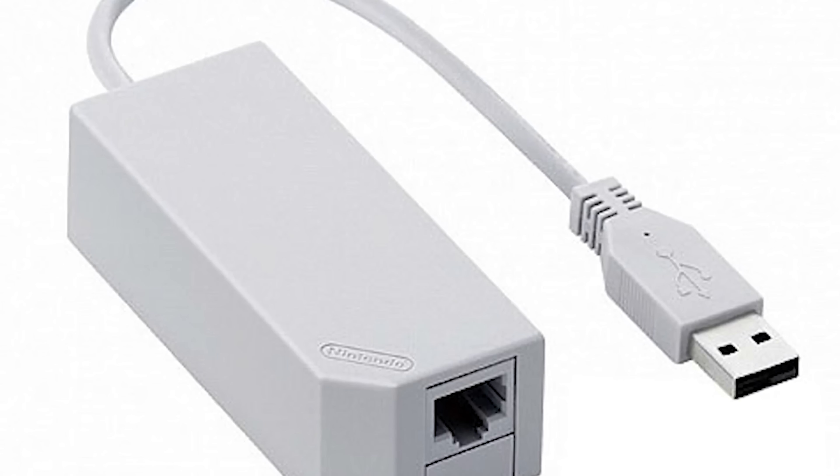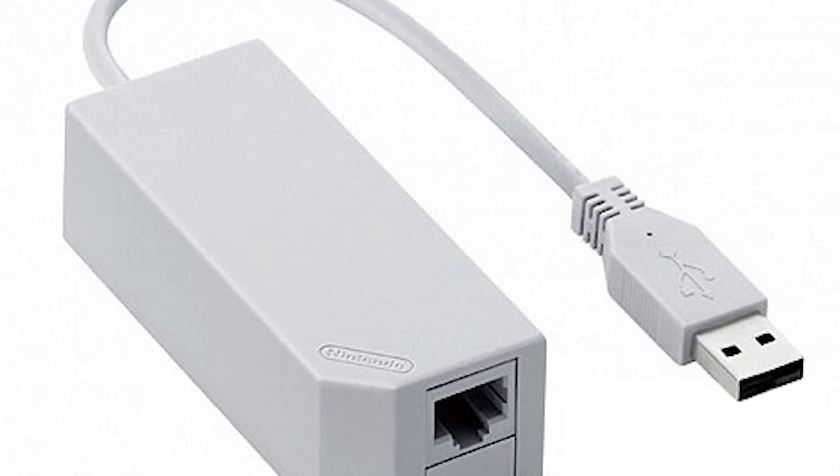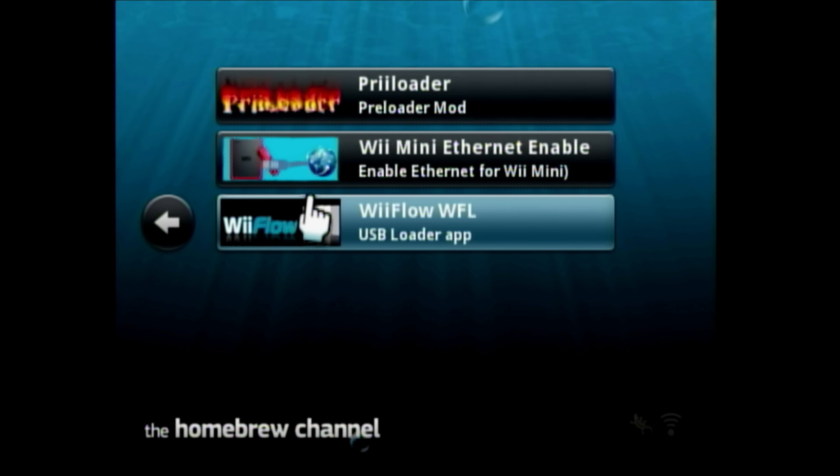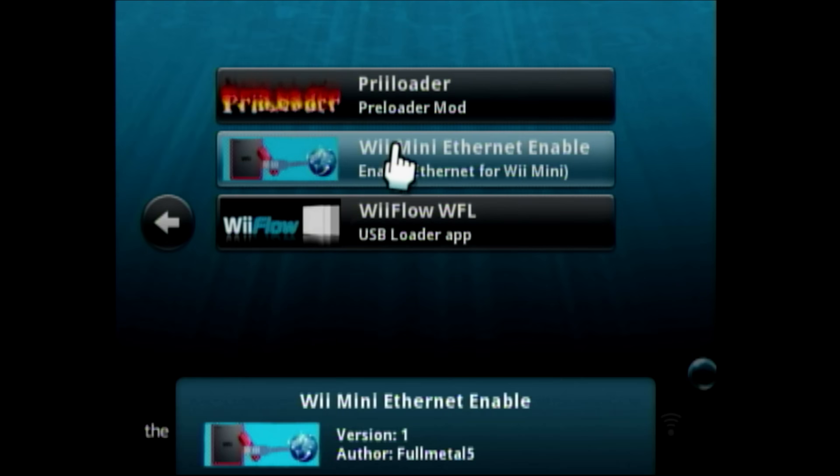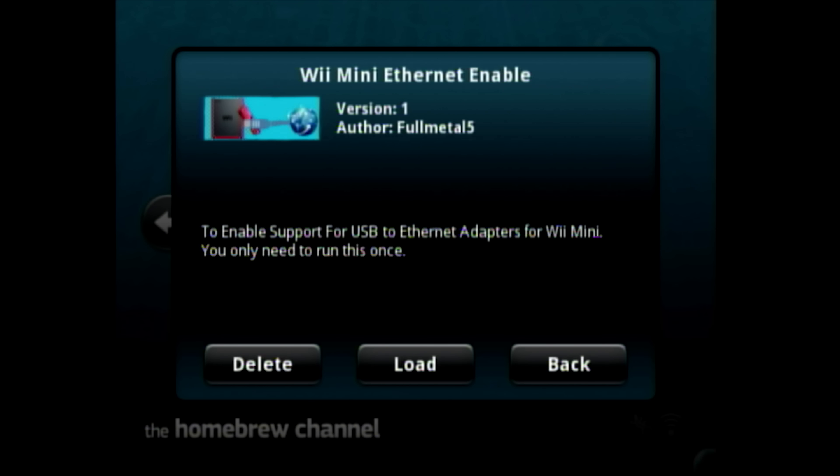The Wii Mini frustratingly has no Ethernet support as we mentioned, but this can also be enabled with the Ethernet Enabler app by Fullmetal5. And this allows the Wii Mini to connect to the Internet via Ethernet cable. It's meant to run once and injects an Ethernet configuration into the system settings, something that can normally not be done with the Wii Mini system menu.